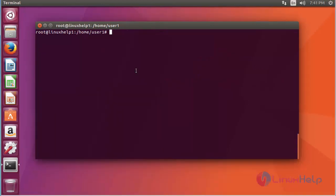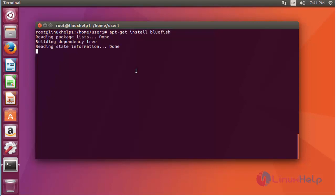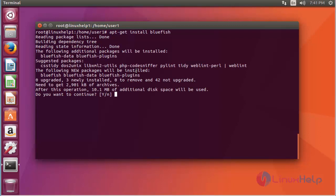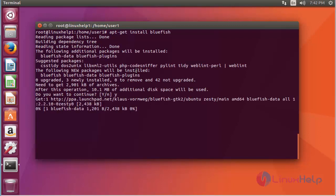After updating, I will install the Bluefish package by using apt-get install bluefish. Press enter to continue. This installation will take a few more minutes, until then you have to wait.